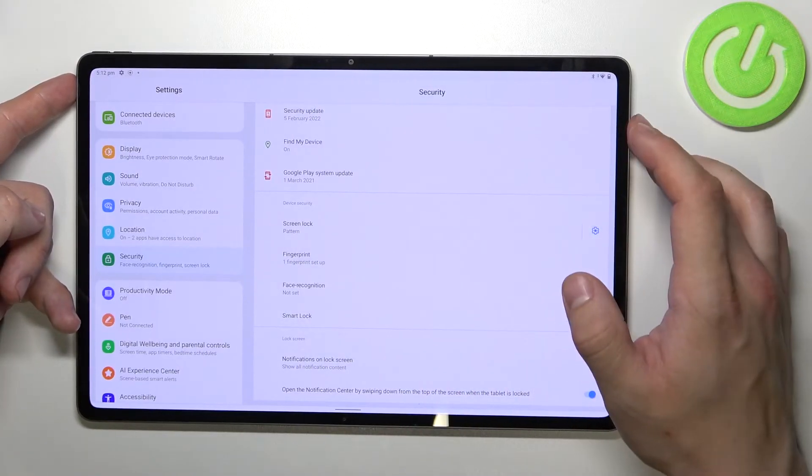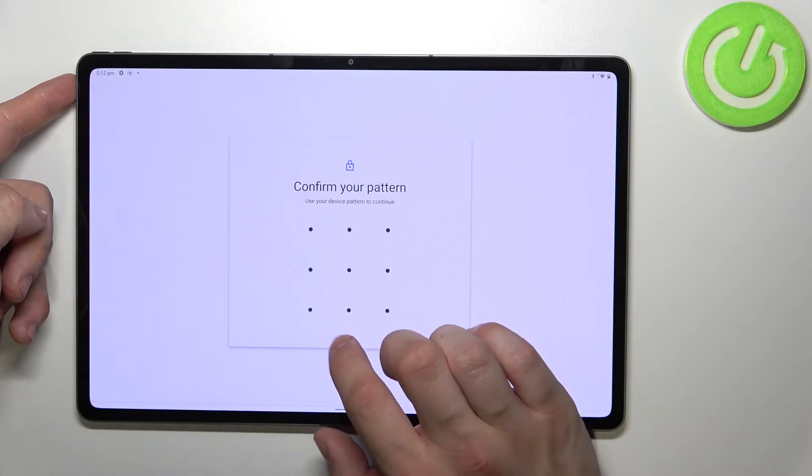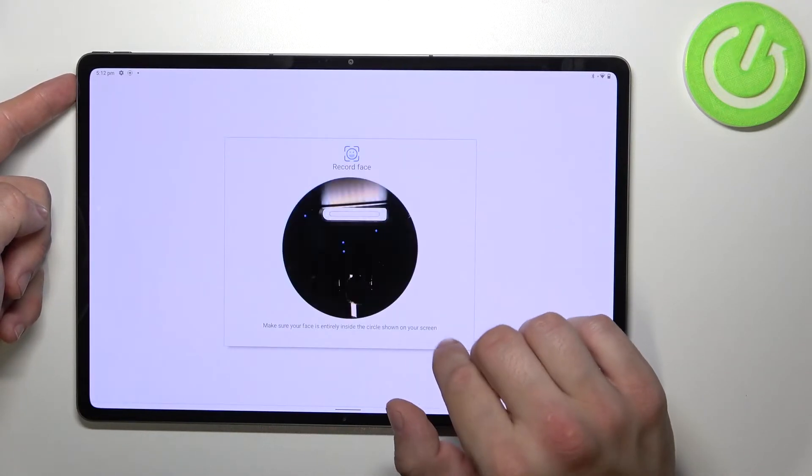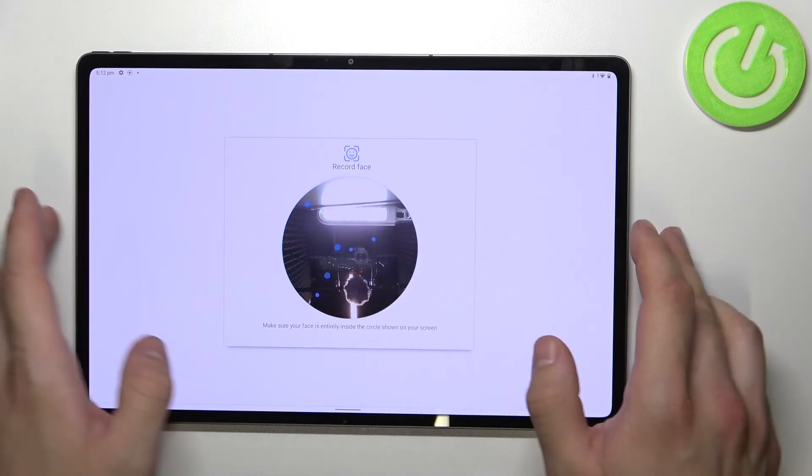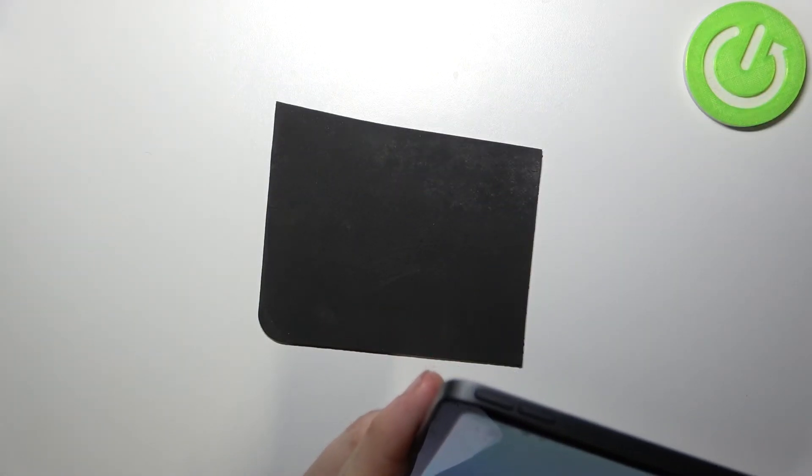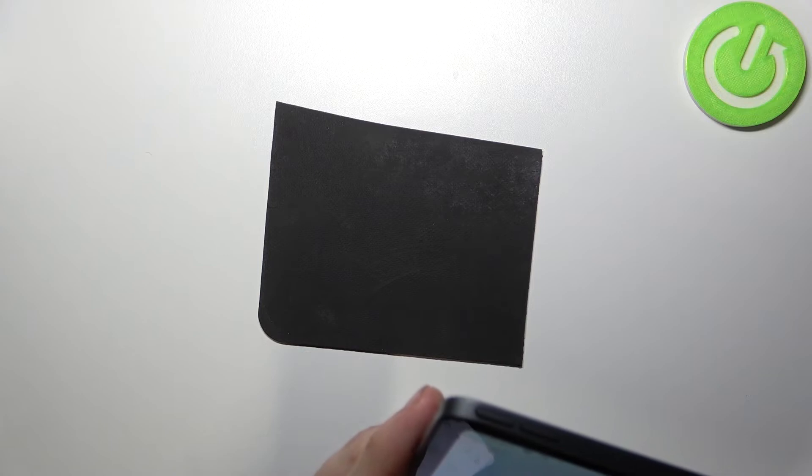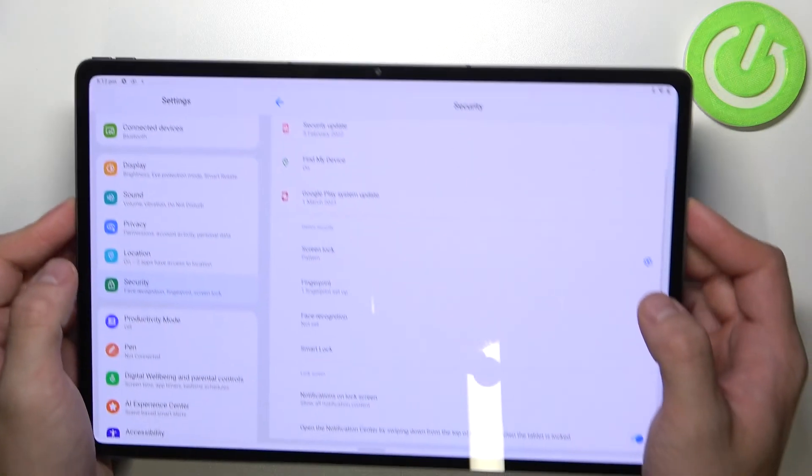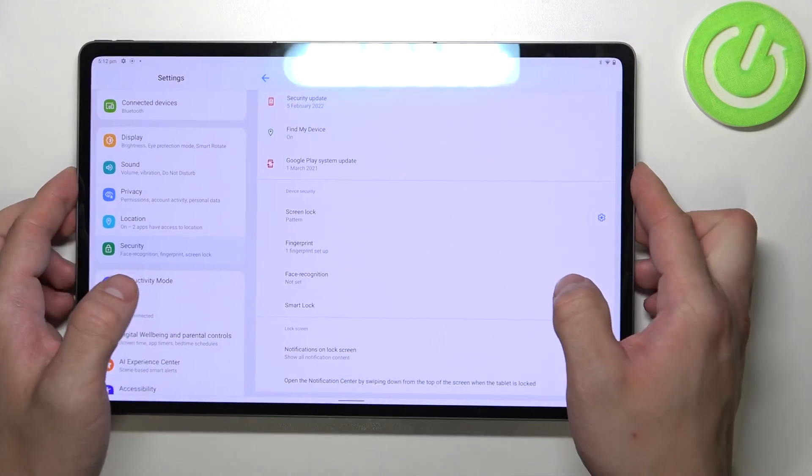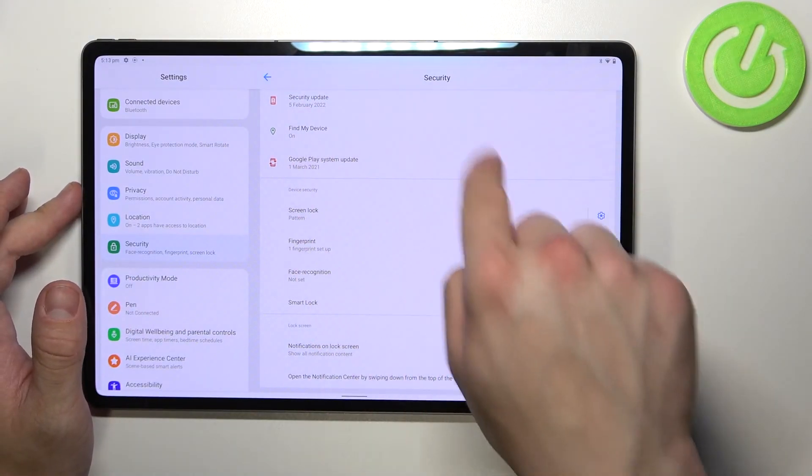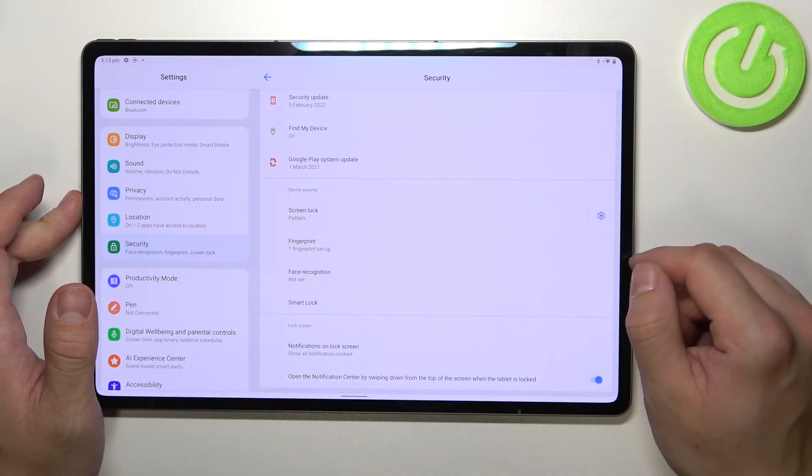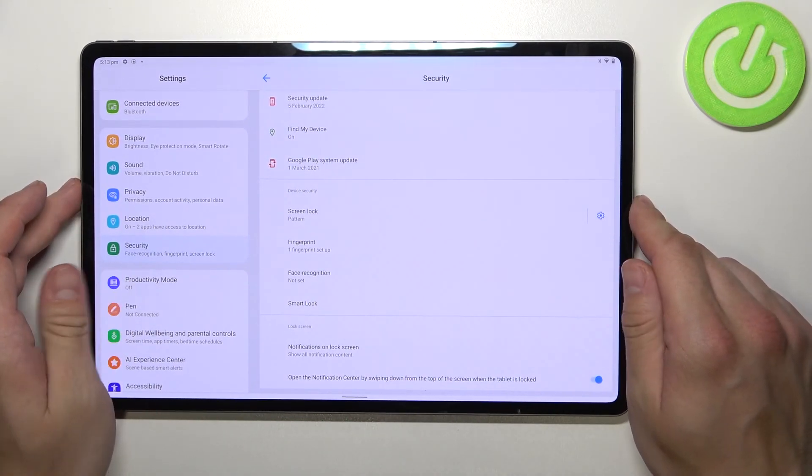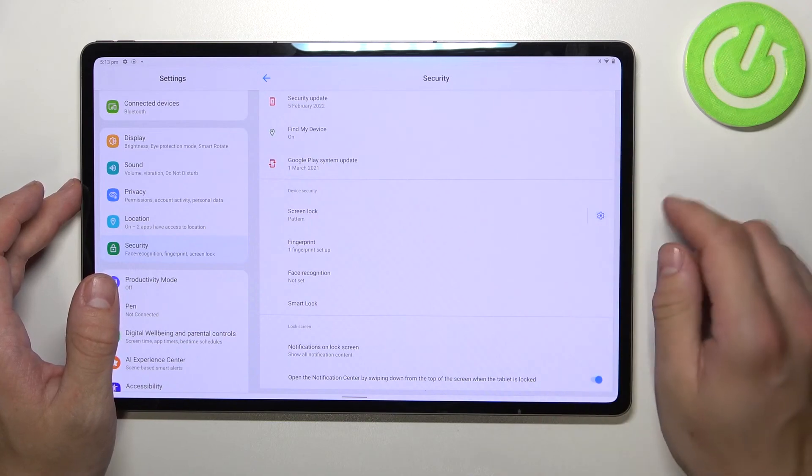And the last method to unlock the phone is face recognition. Simply scan your face in this area. Unfortunately I can't scan my face right now, but basically there's a circle and you have to put your face on this circle to scan it. Then you'll be able to unlock your phone using your face.